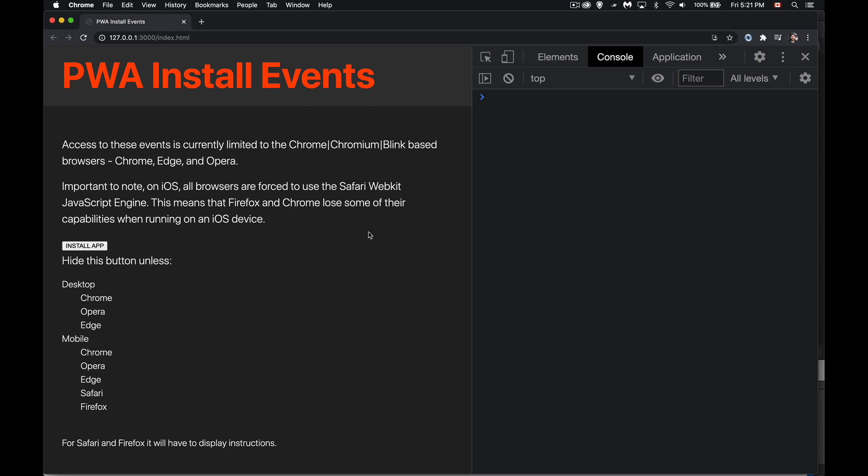Chrome-based browsers. So Chrome, Chromium, the Blink-based browsers, and that is Chrome, Edge, and Opera. So those three will be able to use these events.